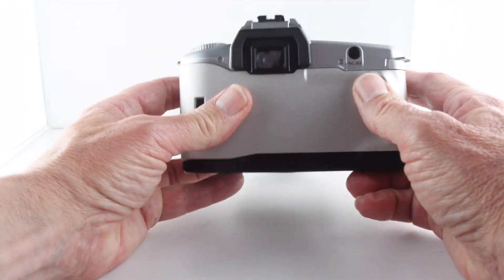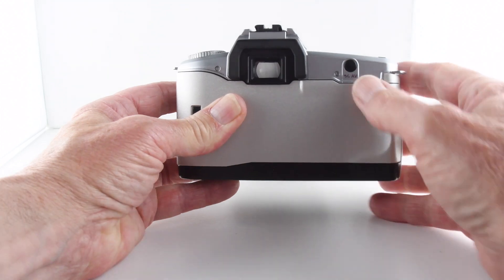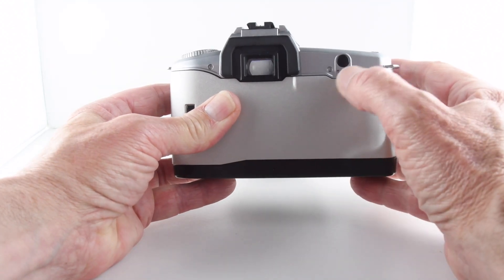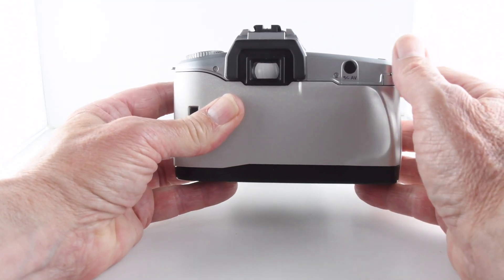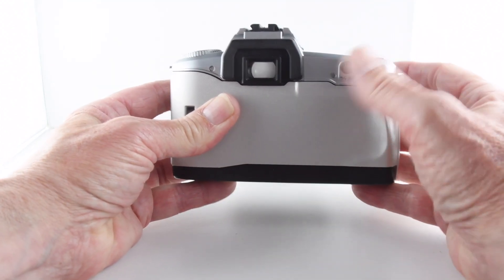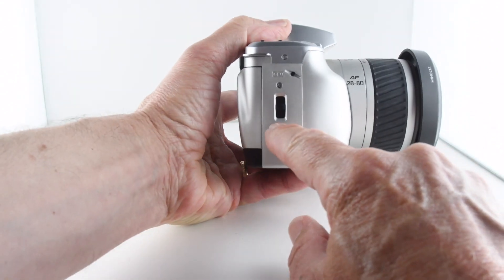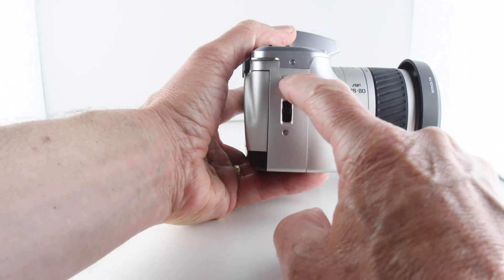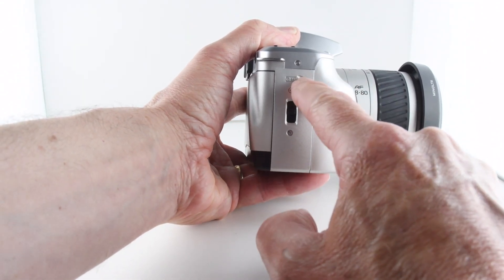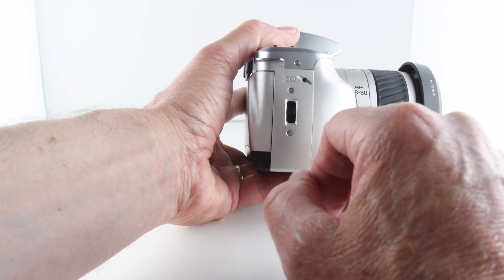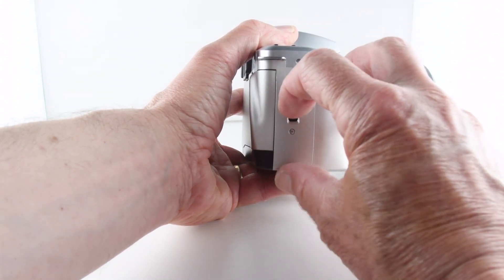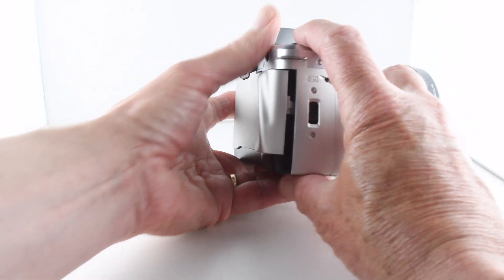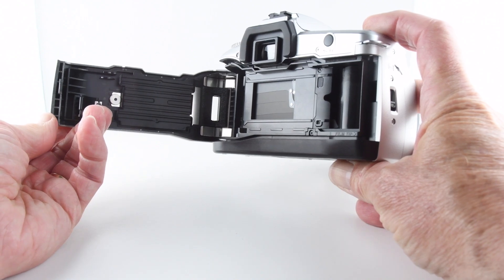Turning to the back of the camera, we have just one single button for exposure compensation. And then just sitting to the right, we have a little button dedicated to mid-roll rewind of the film, and then our film door is opened with the latch.